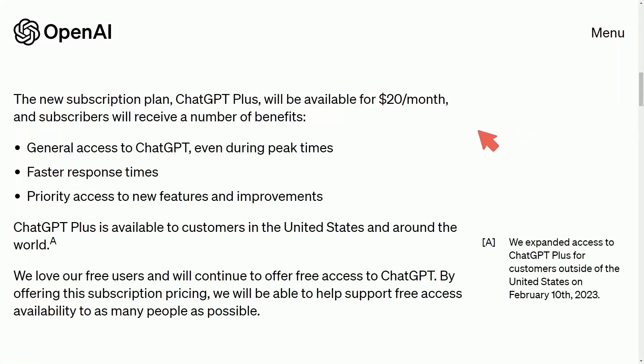So is it worth it to get ChatGPT Plus? I'll go through some of the features and how things work by using it today.